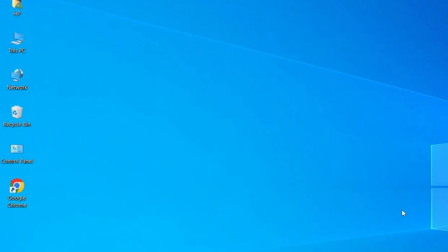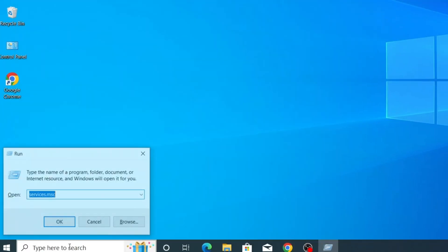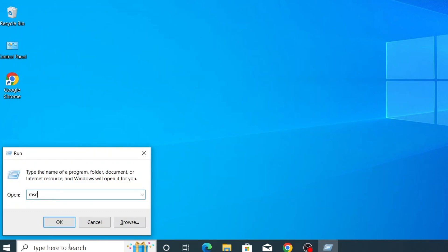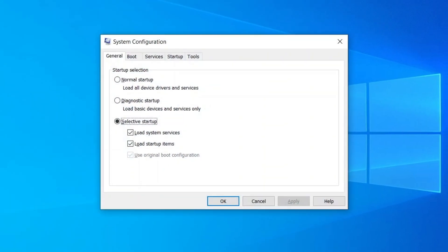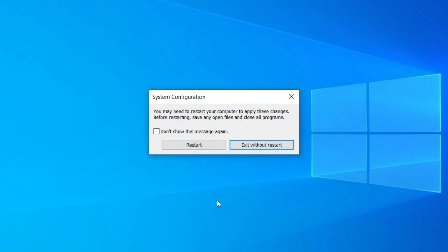After restarting your computer, if you're still facing the same issue, let's move on to the final method. Go to the Windows search bar, type Run and press Enter to open the Run dialog box. Type msconfig and press Enter — this will open the System Configuration window. Navigate to the Services tab. Here, click on Enable All to activate all the background services that might be required for network functionality. If Enable All is not active, first click Disable All, then click Enable All. After that, click Apply then OK. You'll be prompted to restart your device — go ahead and do that to apply the changes.